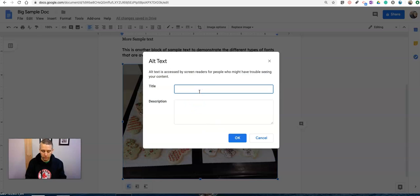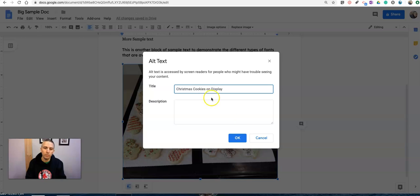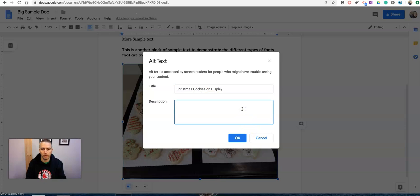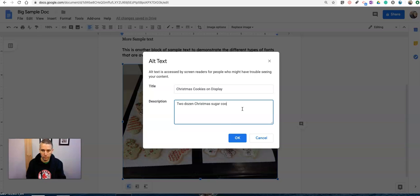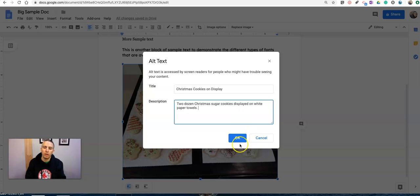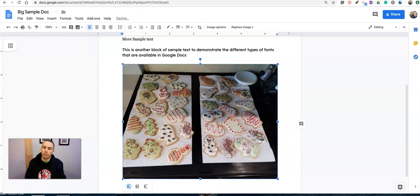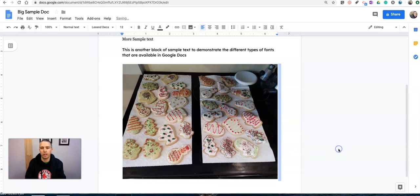I'm going to write in the title. I'm going to put my description here. Click OK. And now it's saved.